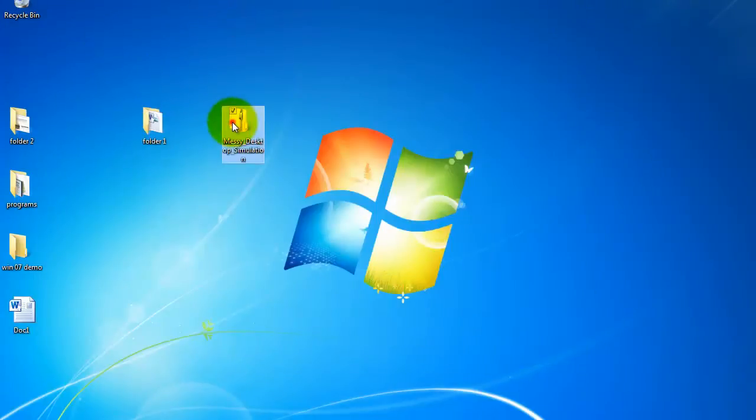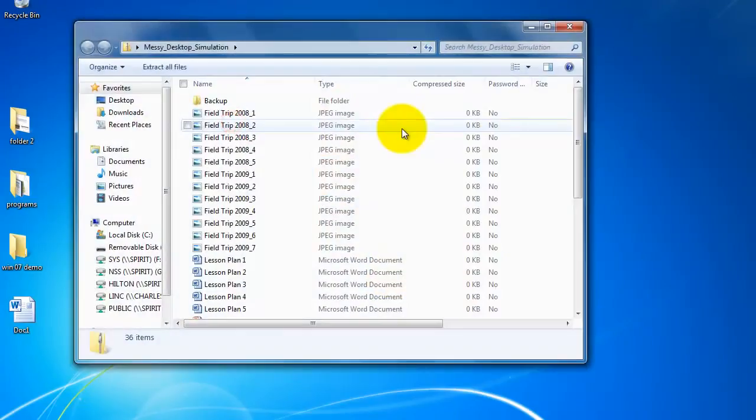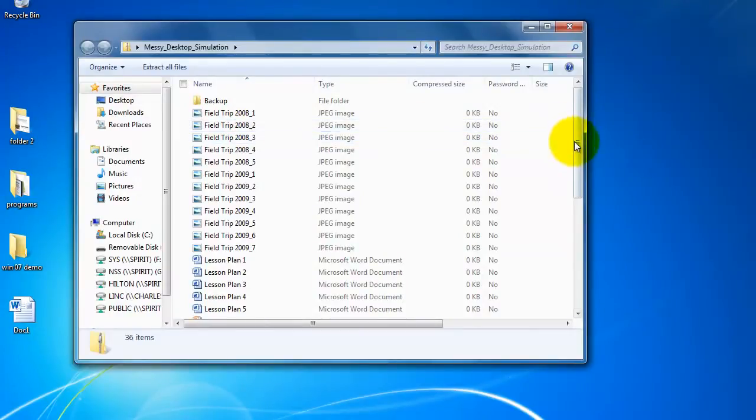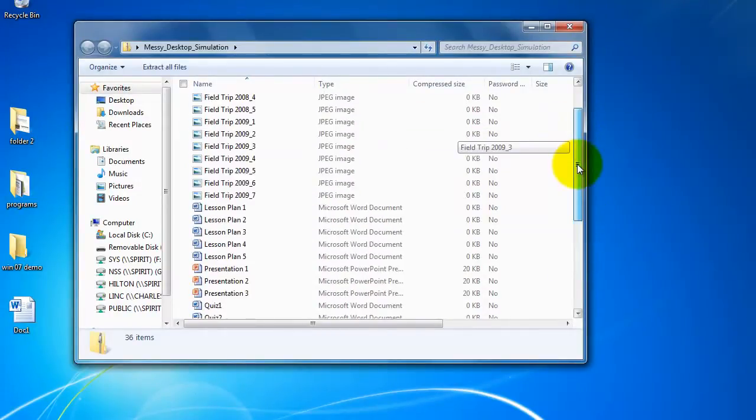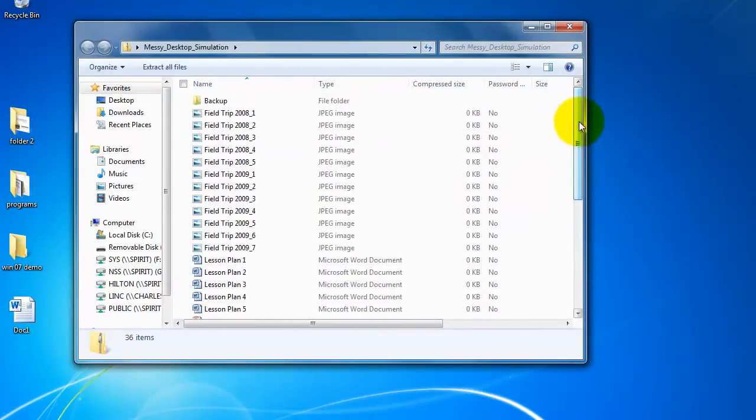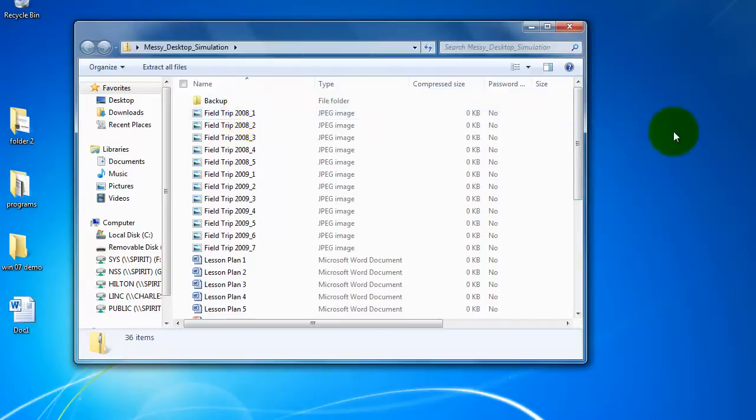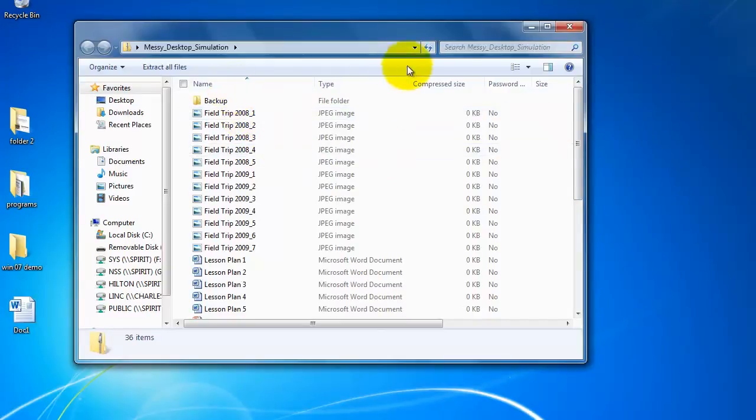If I double click on this messy desktop simulation it's going to have a lot of different items in it. And I can take these one at a time and bring them out, but I don't want to do that.